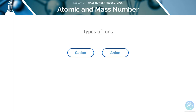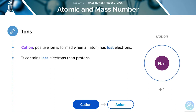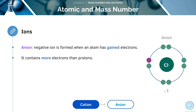There are two types of ions: cations and anions. A cation is a positive ion formed when an atom loses electrons — for example, a sodium atom becoming a sodium cation, which contains fewer electrons than protons. An anion is formed when an atom gains electrons — for example, a chlorine atom gaining an electron to become a negatively charged chloride anion, which has more electrons than protons.